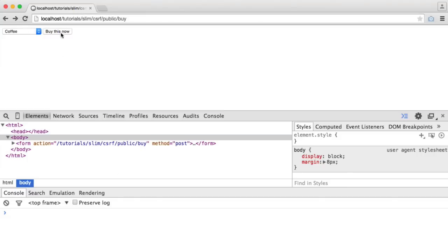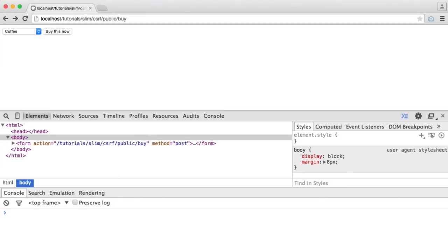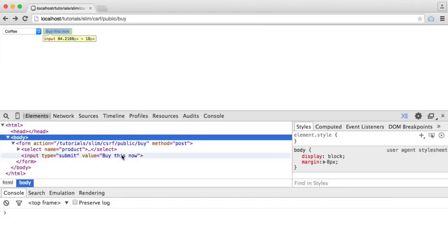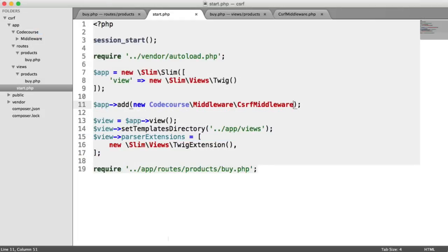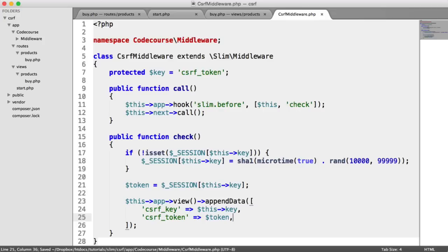So when we refresh now, nothing's really changed because we're not doing anything. We're not including that token within our form. And even if we were, our middleware isn't checking anything. But we know that these have been shared with our view now.